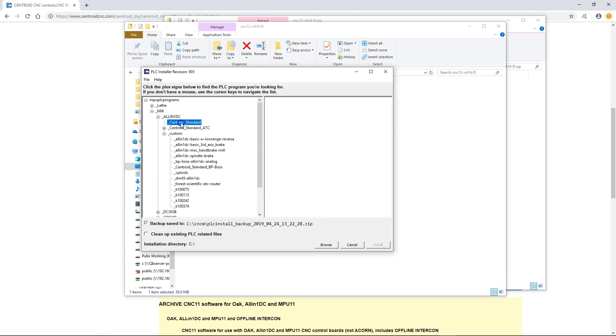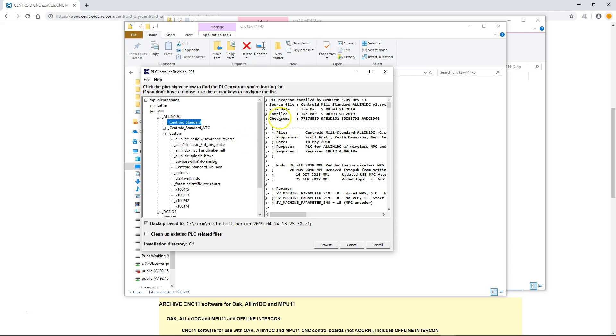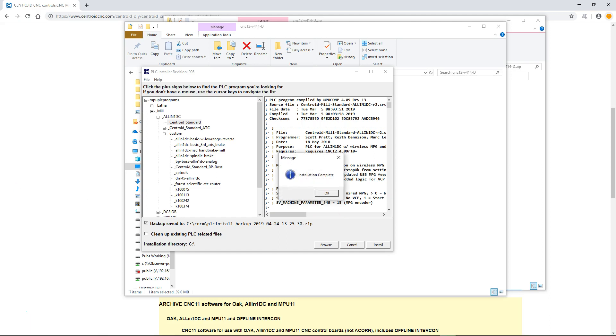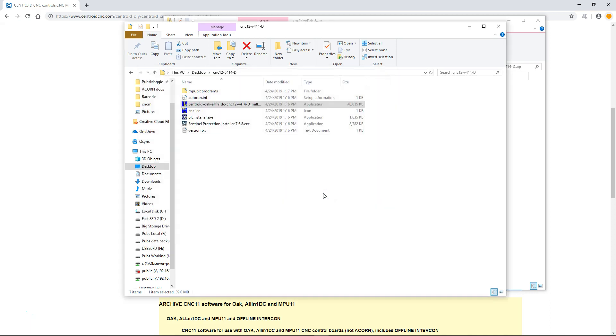Once we selected the one that we want to use, and of course we're going to go all-in-one with the standard, it'll show the SRC file that's on there. Once that's on, you just go ahead click install and it'll install all the appropriate files that it needs to in the PLC program. Once that's done you have now installed the Centroid software.